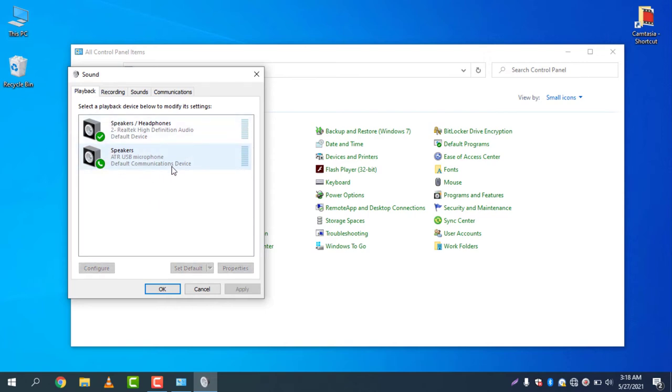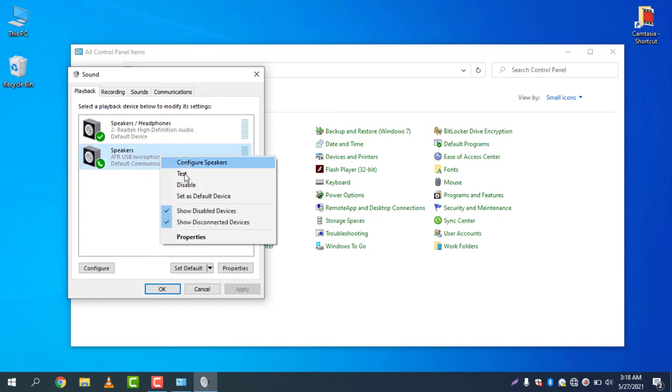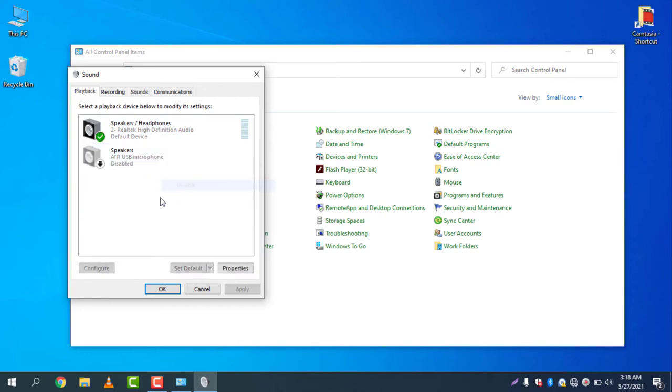If you want to disable this, all you need to do is just right click and disable, and there you go. You can see my 8-Year USB Microphone will not be used to play any sound.